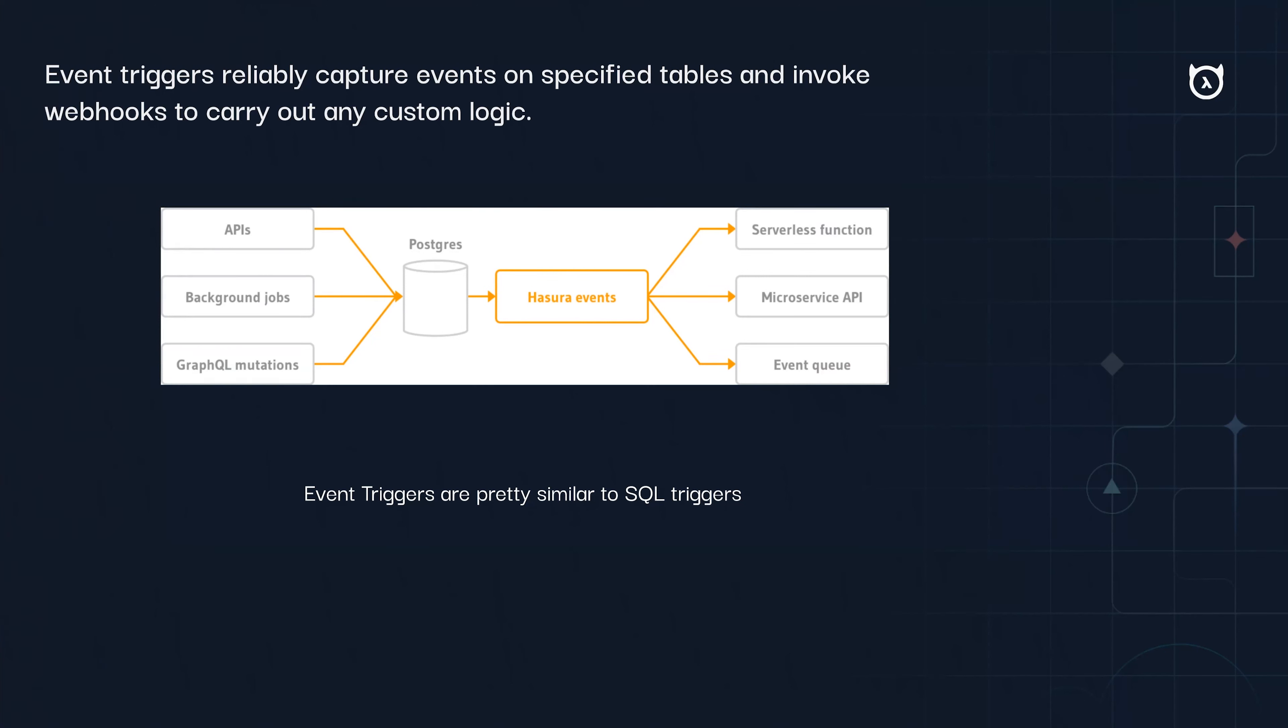Hasura will construct a payload which has information of what the old data was and the new data was, and will deliver it to your webhook. To summarize, event triggers capture events on specified tables and invoke webhooks to carry out any custom logic. Let's